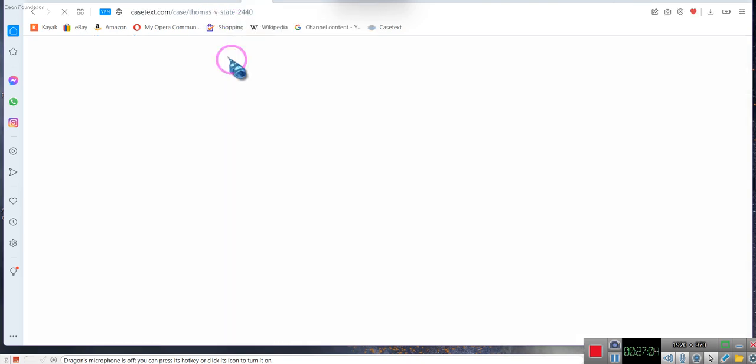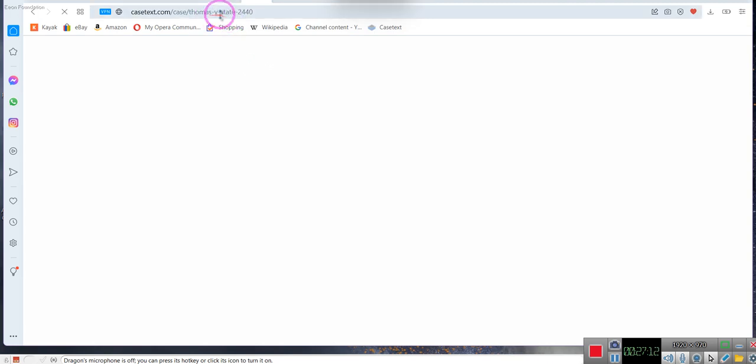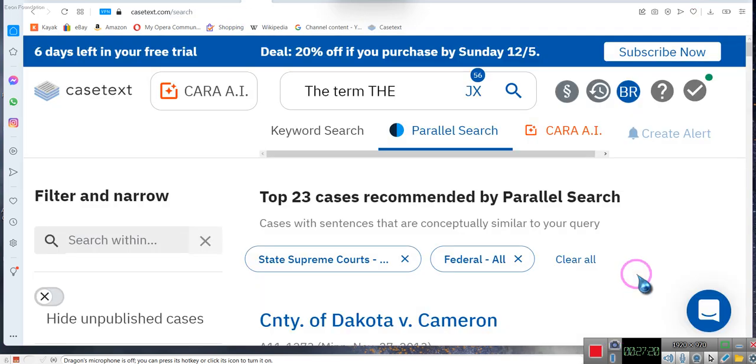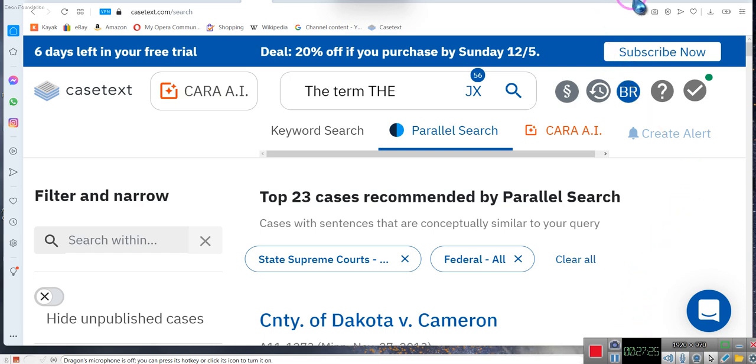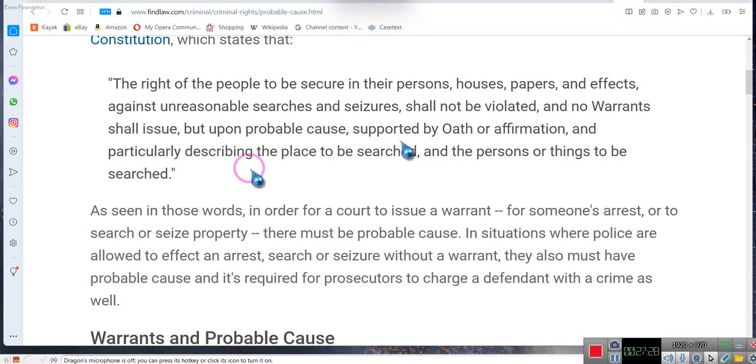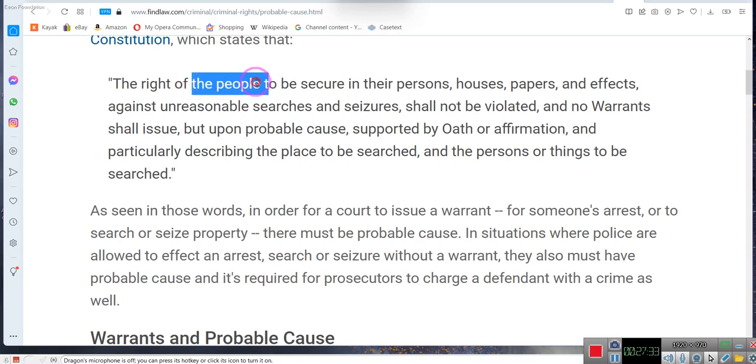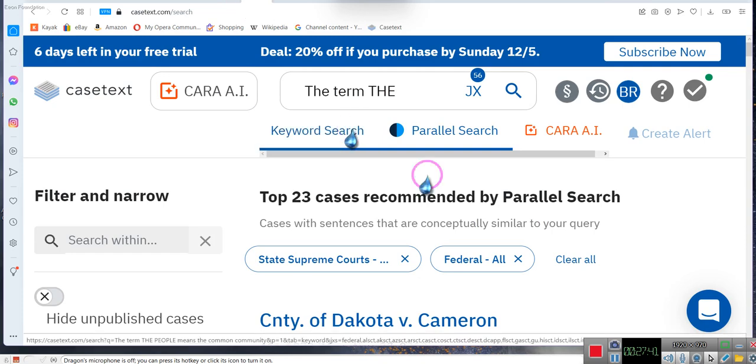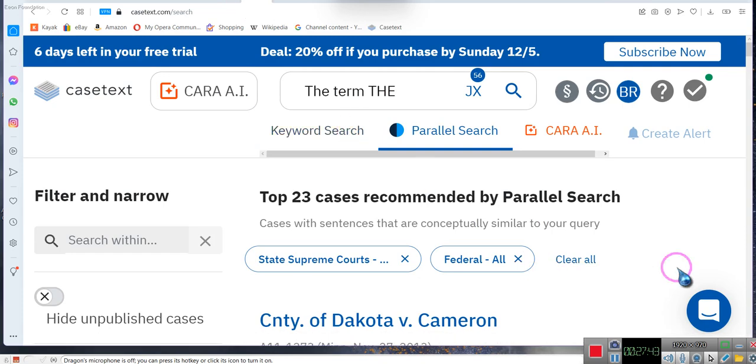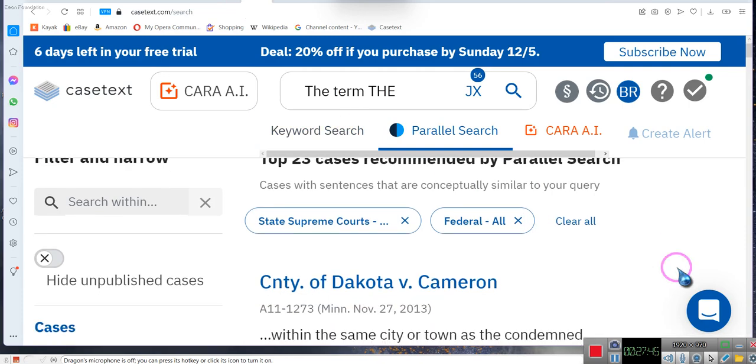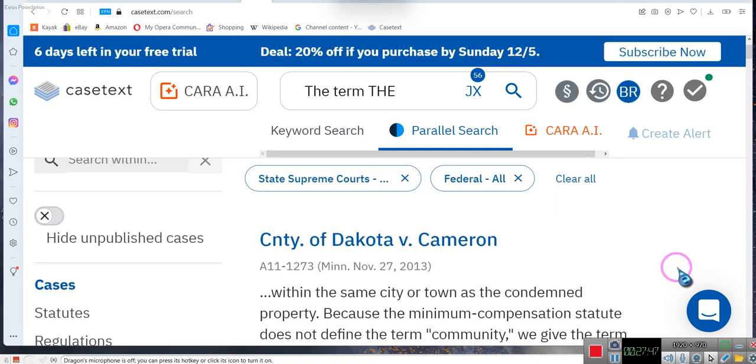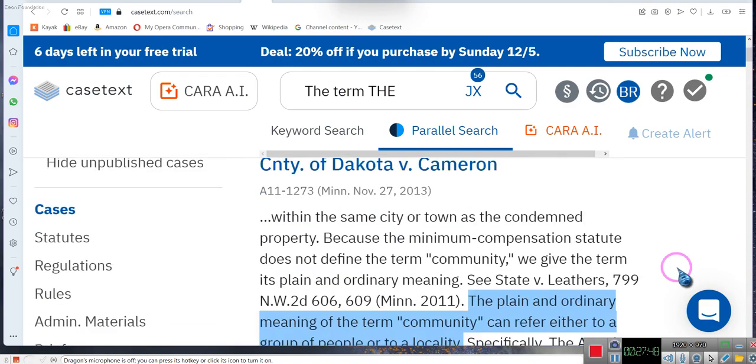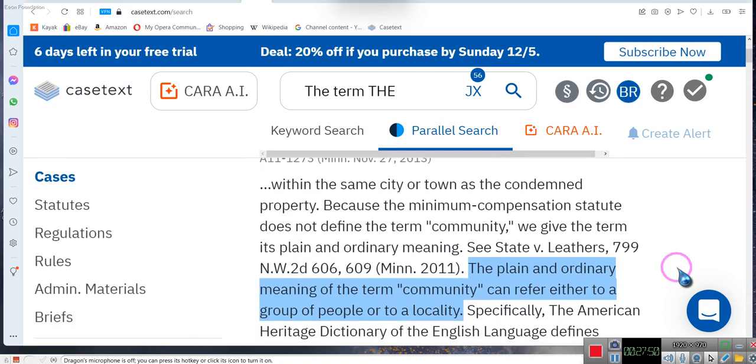Supreme Court has held that 'the people' means the common community. We are referring to where the Constitution mentions the right of the people. Everybody keeps trying to define what the people means. The Supreme Court, in several cases, speaks about it as the common community. In the plain and ordinary meaning of the term community, it can refer either to a group of people or a locality.